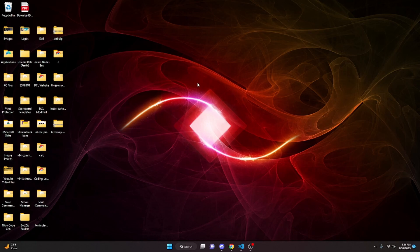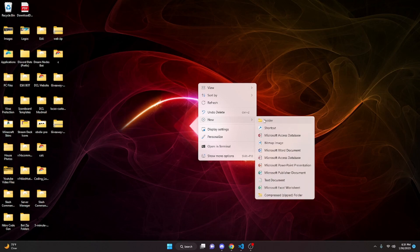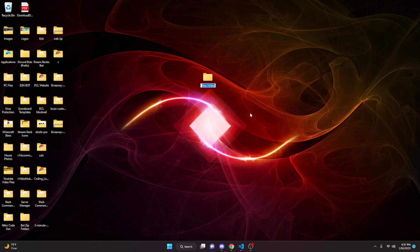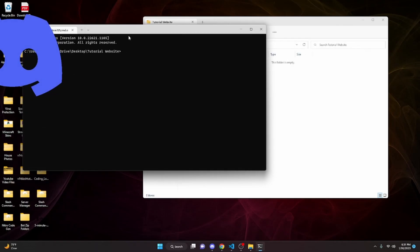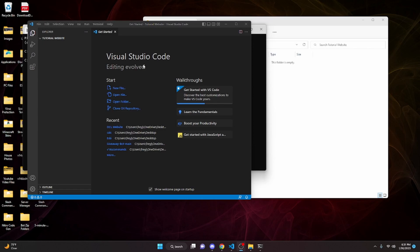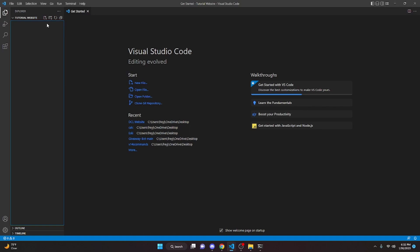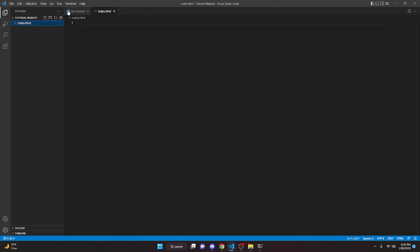To do this, we're going to click on the desktop, click New, and make a folder — this is just going to be called something like "tutorial website"; it doesn't really matter what you call it. Then open it up. Go to the top bar, type CMD, and hit Enter. Now all you have to do is type "code space dot" and click Enter, and it's going to open up the code editor. Make it full screen and we can create our first files — click on Files and do index.html, and also create style.css.